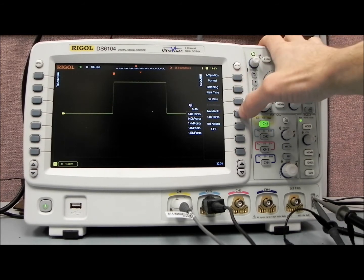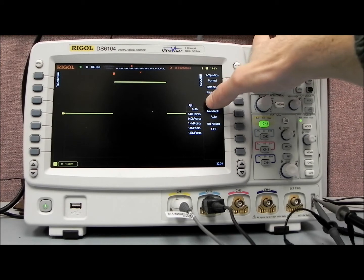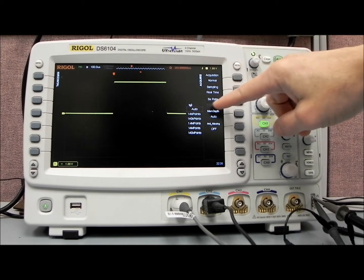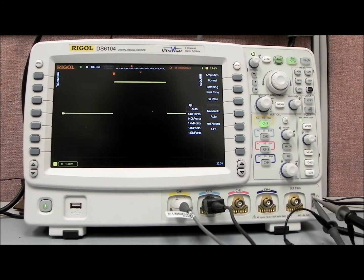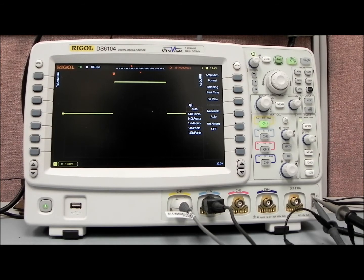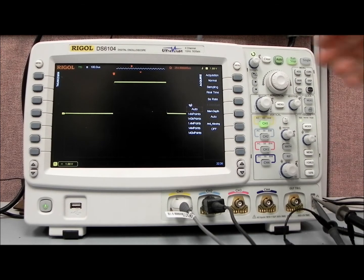Again, most of the time the scope's going to be set in auto. And in auto, it's going to automatically decide what is the best sample rate, as well as the best number of data points to take for that particular horizontal time frame.